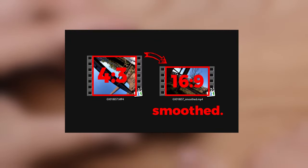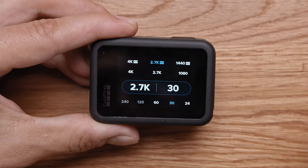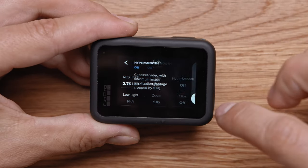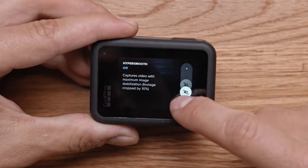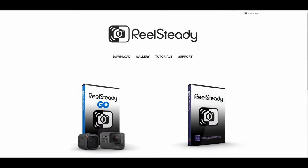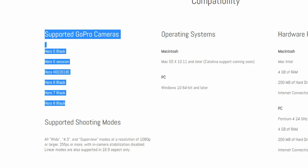RealSteady always crops the image. It can be 25 fps or more. Also, in-camera stabilization must be disabled. Go to www.realsteady.com for a full list of supported cameras.